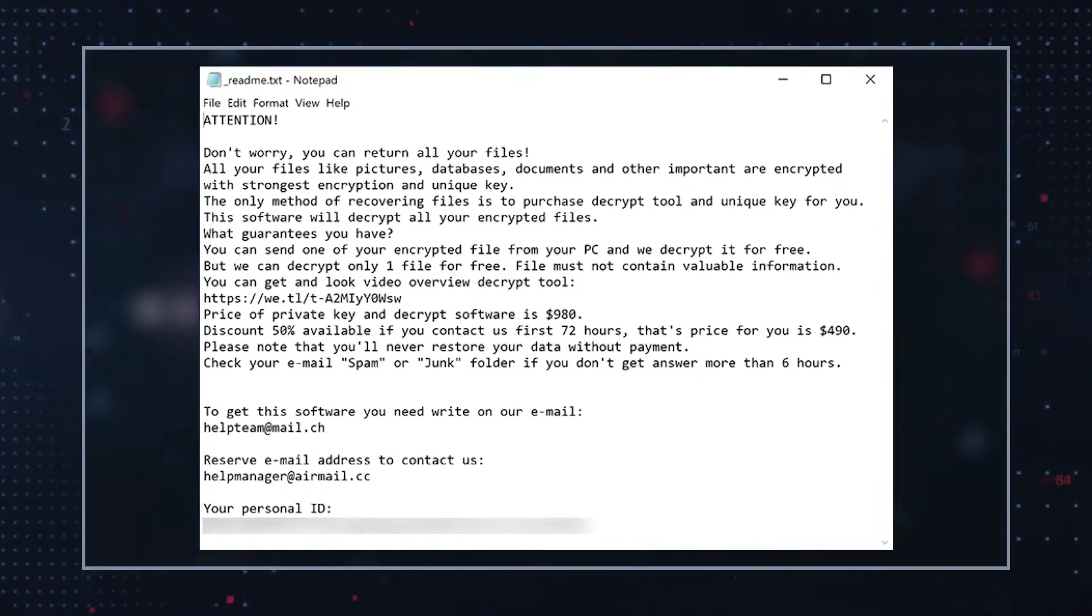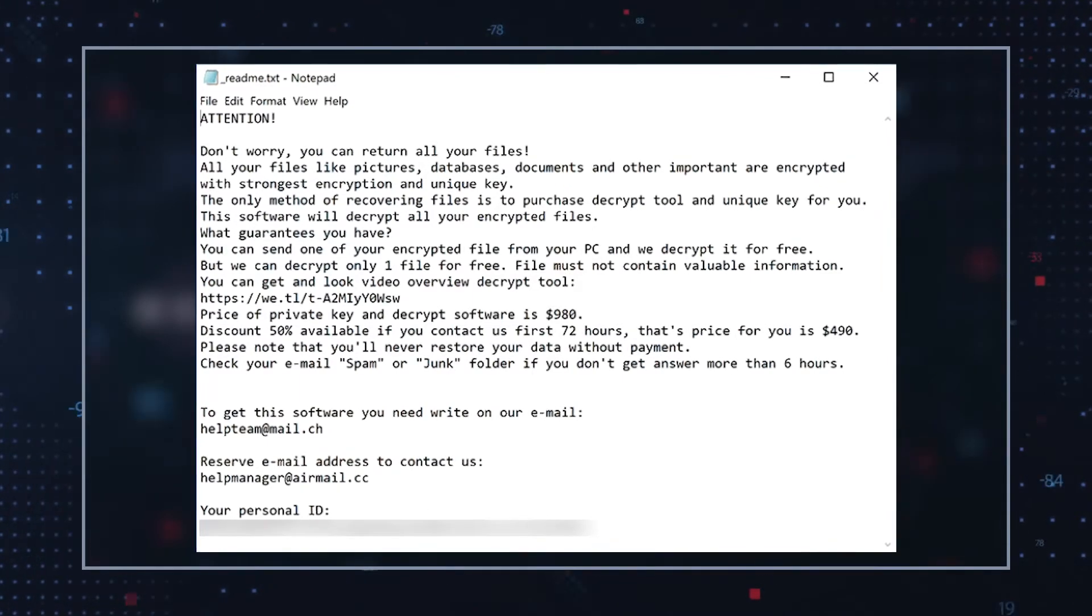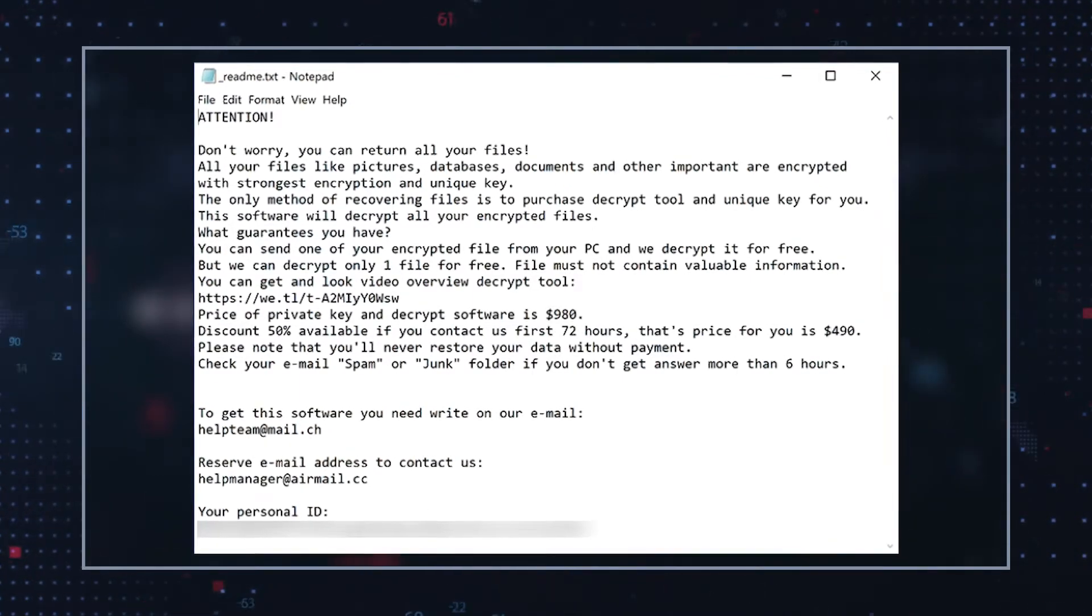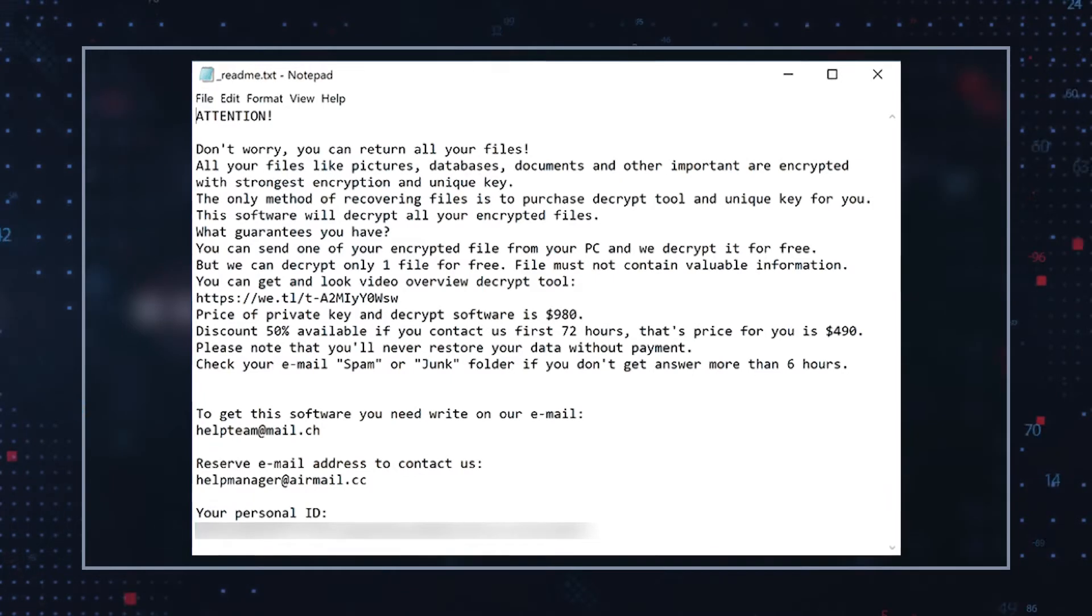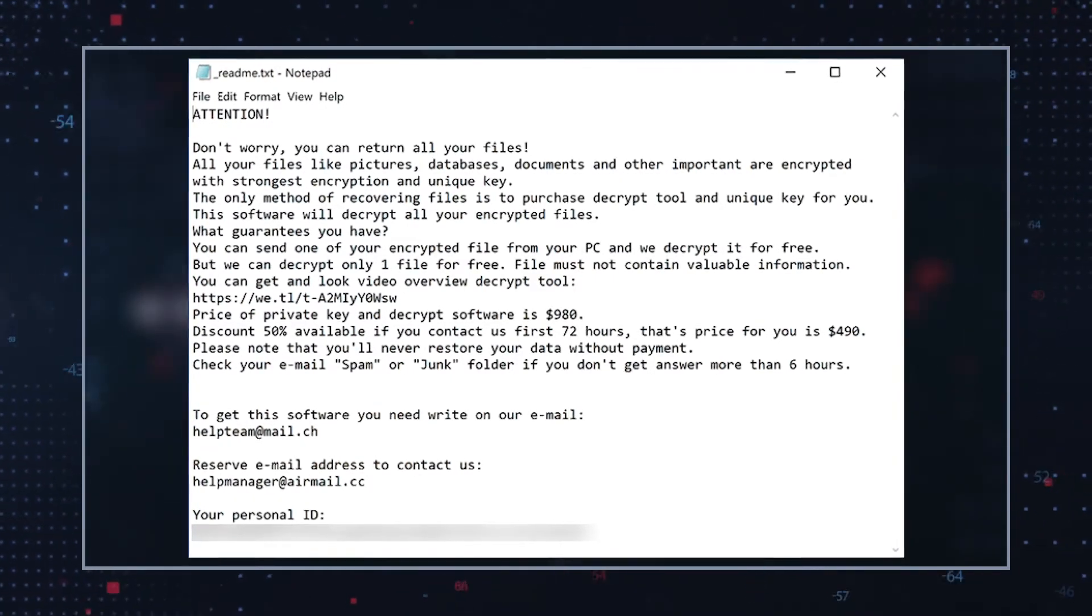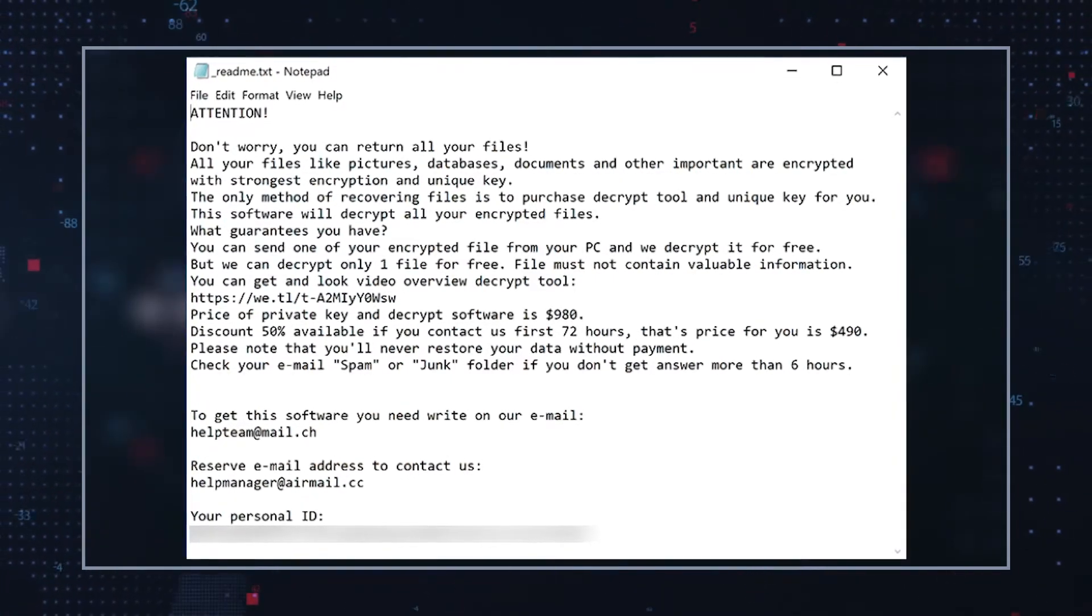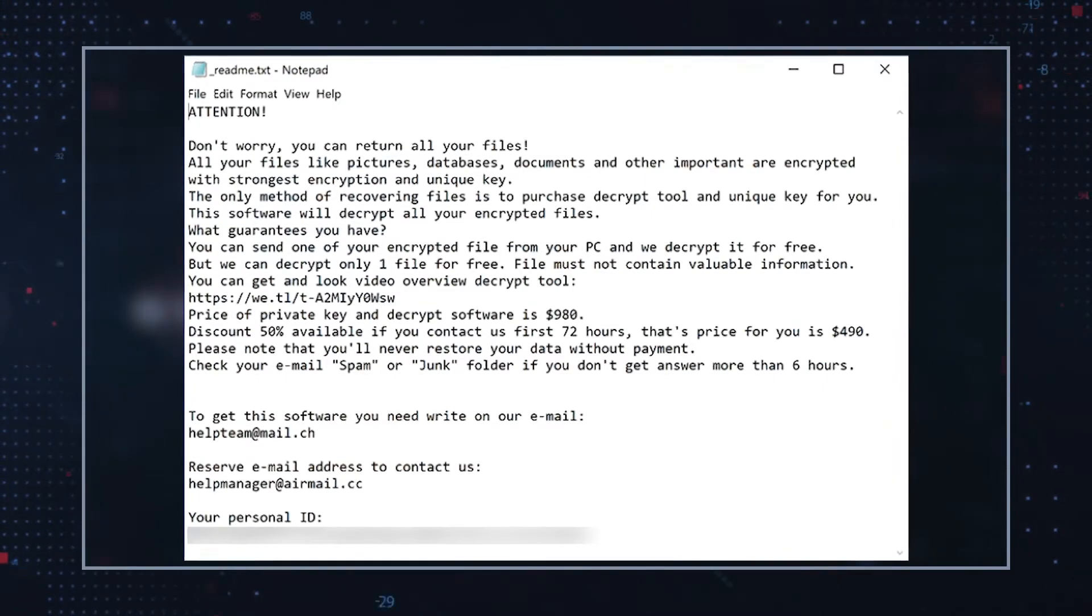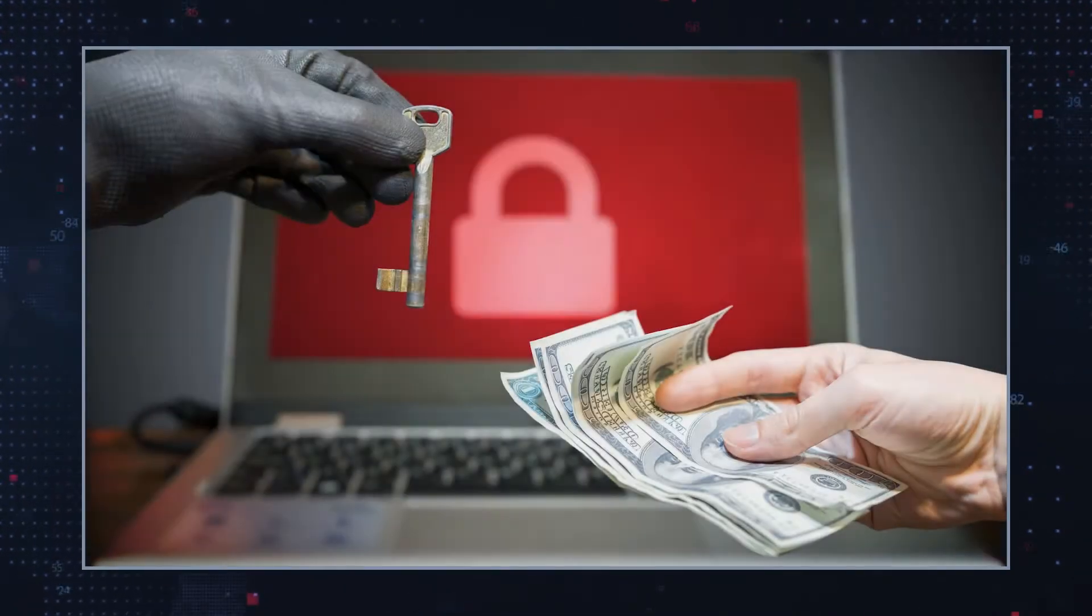The full text of the MPPQ Ransomware ransom note reads: Attention! Don't worry, you can return all your files. All your files like pictures, databases, documents, and other important files are encrypted with the strongest encryption and unique key. You can see the rest of the note on the screen. As always,